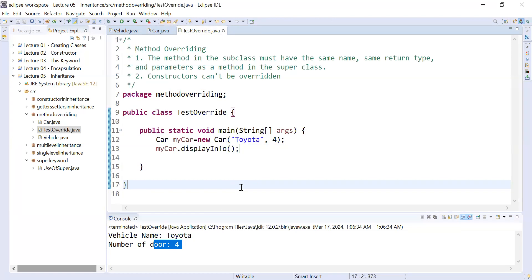This is the second use of the super keyword — it can be used to call a method which is present inside the superclass. The concept of method overriding is when the superclass and the subclass have the same method name, same parameters, same signature — everything is the same. In that case, the subclass method overrides or hides the superclass method, and you use the super keyword to access the superclass method.